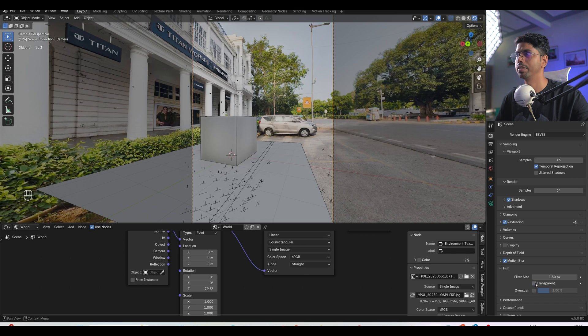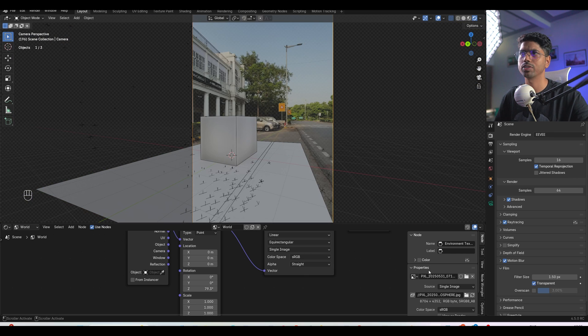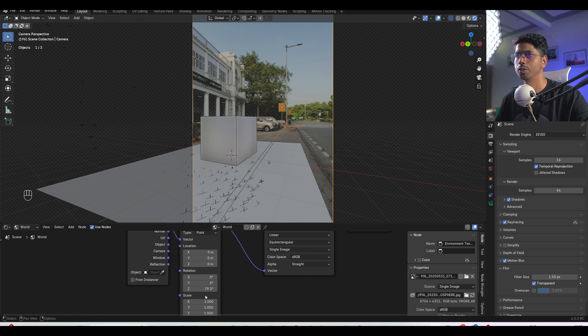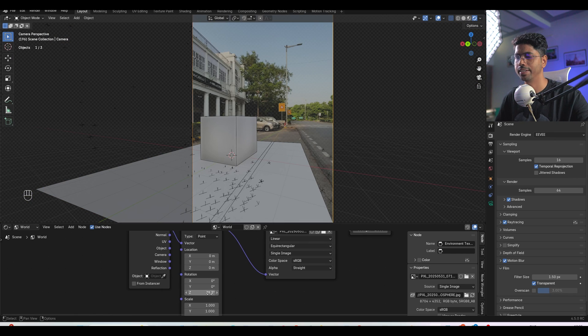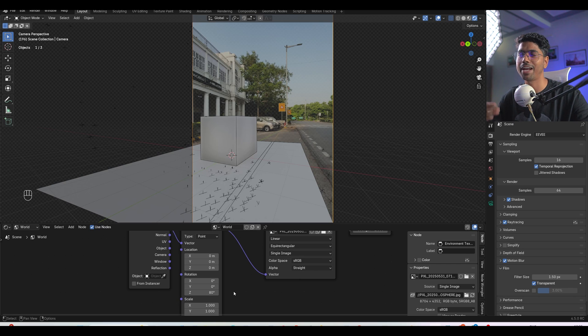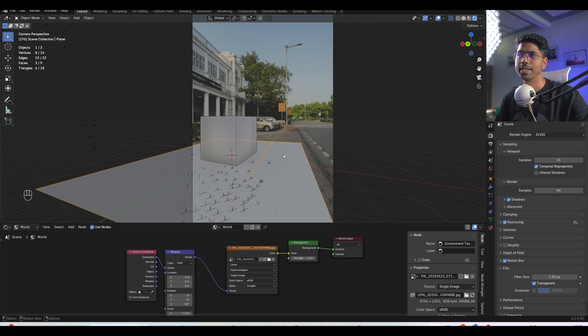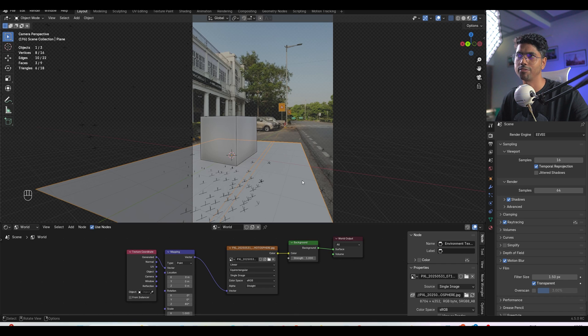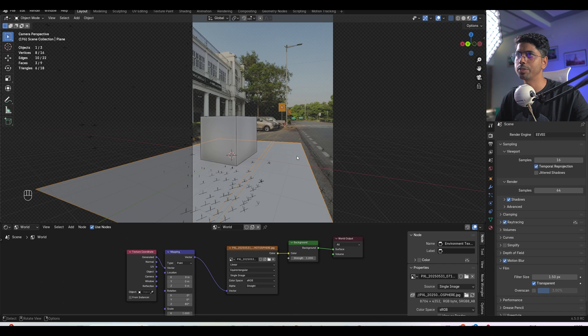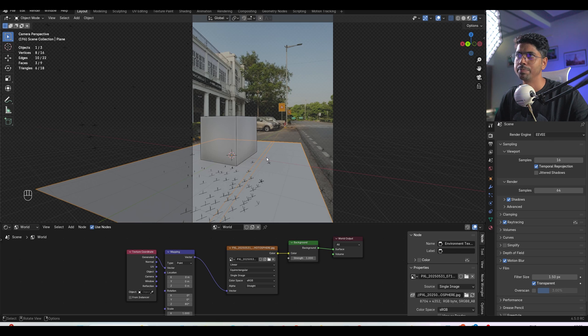So here I will again enable the transparent. So this is the rough way you can do it and this is the standard method which I was using all the time. After that let's suppose I want to use this ground plane and I want to apply a visual effect material.